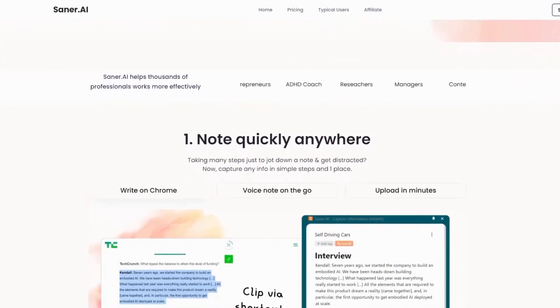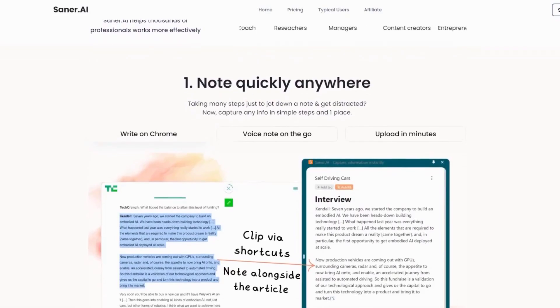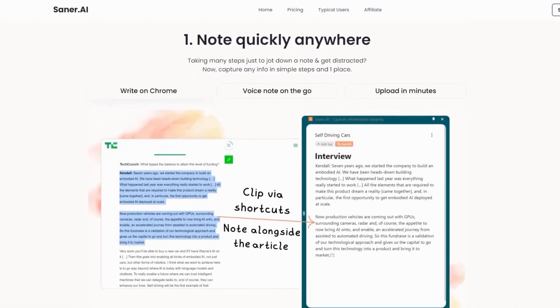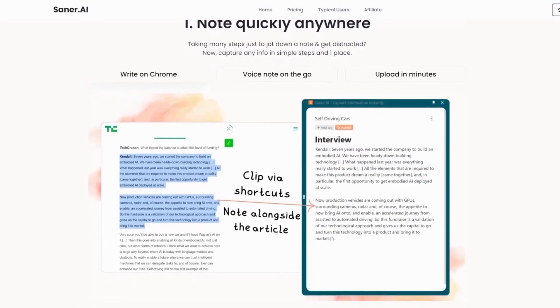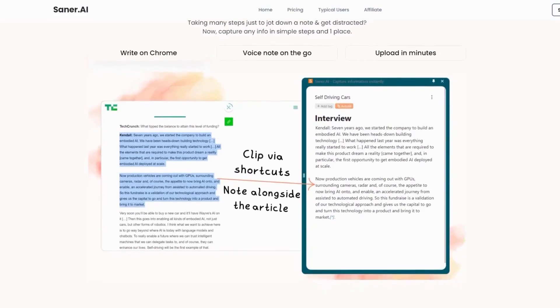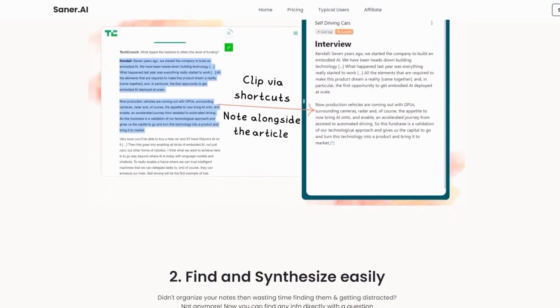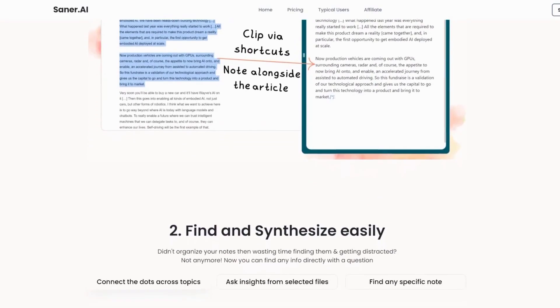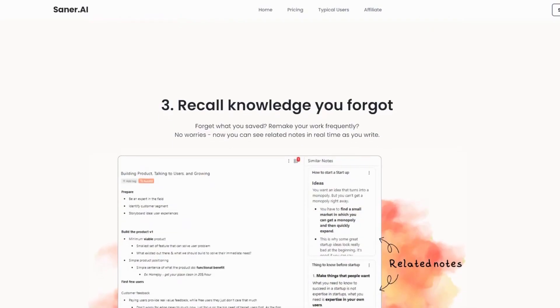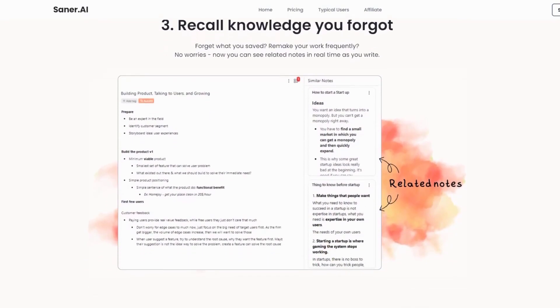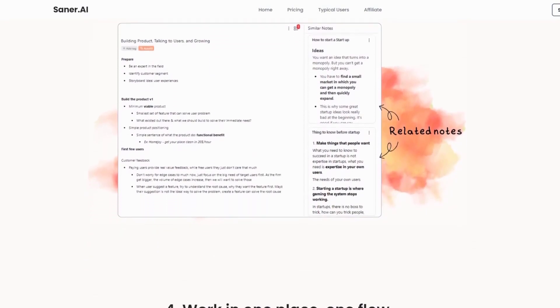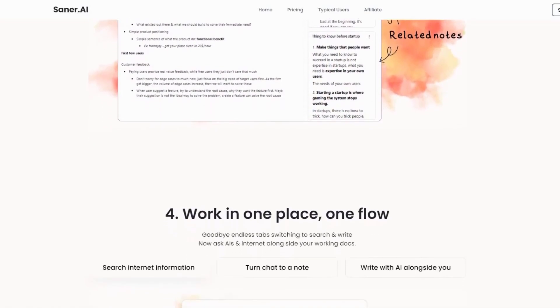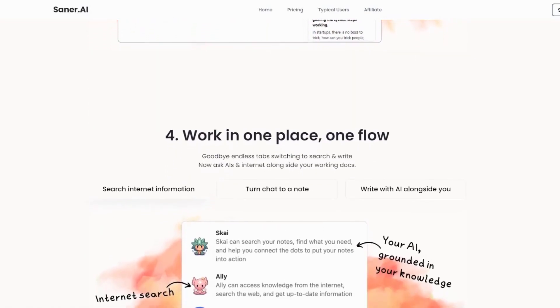Its AI recalls forgotten knowledge, connects related topics, and answers questions based on your saved notes, making it an excellent tool for reducing distractions and boosting focus. The platform also includes a smart task assistant, automatic tagging, and real-time note suggestions, ensuring you stay on top of your work.